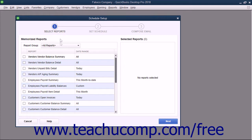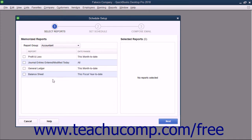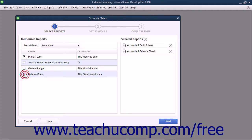In the Memorized Reports section, you can use the Report Group drop-down to select the group of reports to show in the listing below. To add reports to the schedule, check the checkbox to the left of the report name in the list of reports. It will then appear in the Selected Reports list at the right side of the screen. When you have selected the reports, click the Next button to continue.